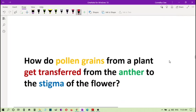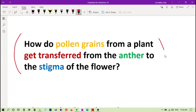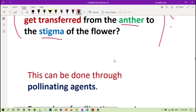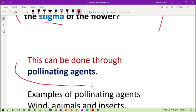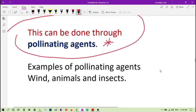We talk a lot about pollination. But the thing is, this is a good question here. How do pollen grains from a plant get transferred from the anther to the stigma? Of course, the plant cannot do it itself because the plant cannot move. So it has to depend on help from other organisms. And these other organisms, they are called pollinating agents. Pollinating agents are agents that help to pollinate plants.